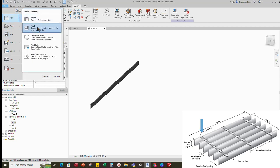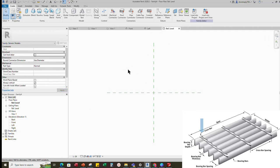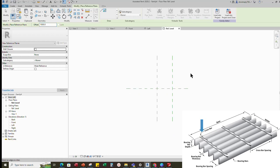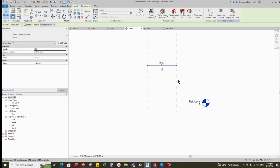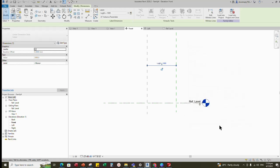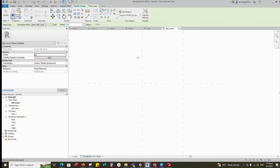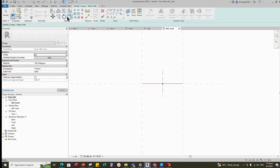Let's create another family for the crossbar. Go to a new family, select generic model and open it. Select the existing reference line and offset it 1 meter as default. Insert dimension and add parameter for crossbar's length. Select instance and click OK. Go to Create and select Sweep to create the crossbar. Set up the work plane and pick up the reference plane. Go to Sketch Path and draw a line. Align the edge of the line to the reference line and lock it.